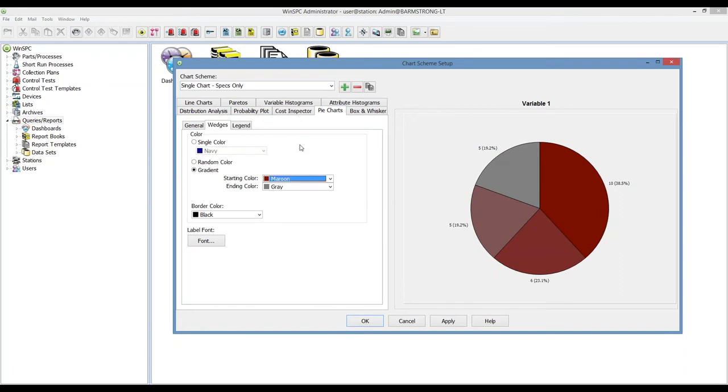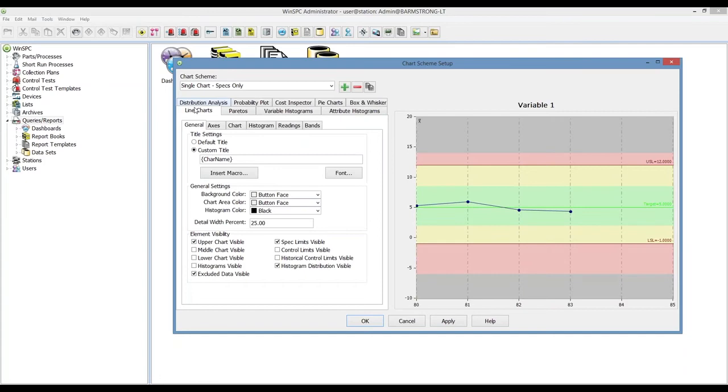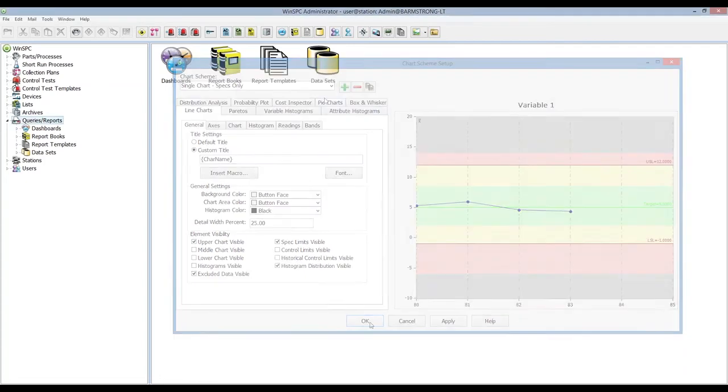As you go through these you can experiment to get the right colors, sizing, the displays, the fonts, the labeling, and then use that in different areas throughout WinSPC.